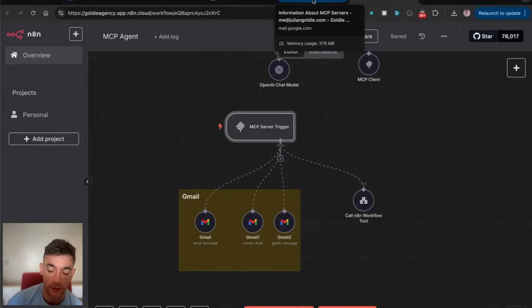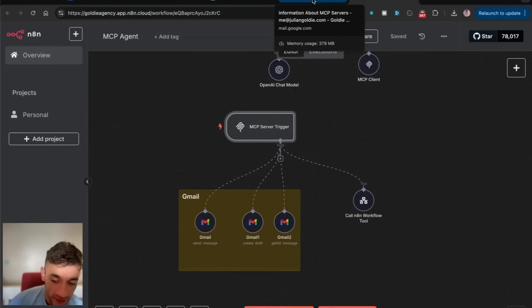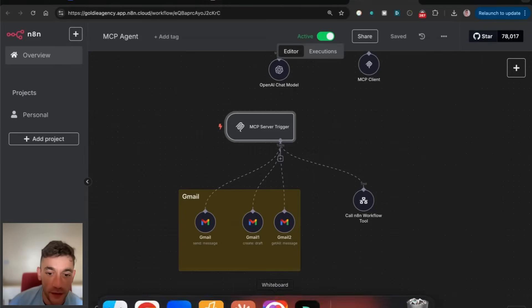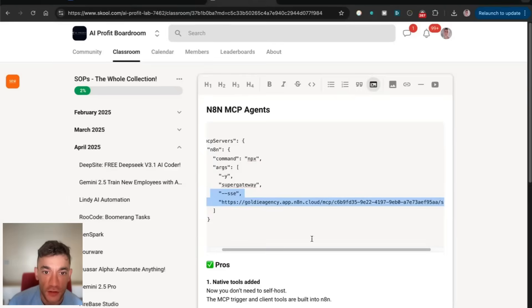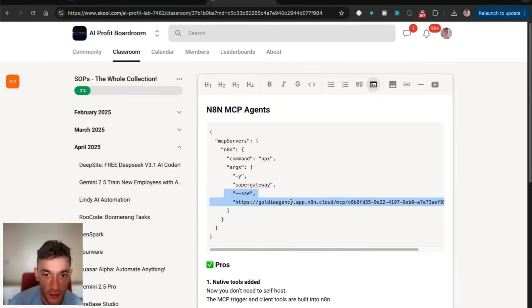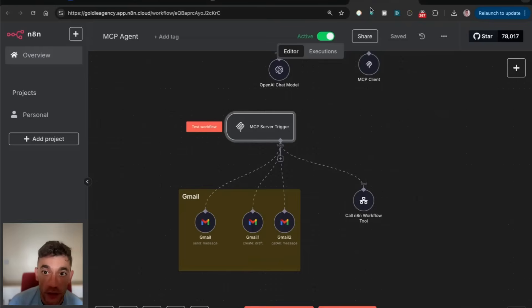Download Claude Desktop, allow developer settings, and then inside the developer settings, set up your MCP server just like you can see right here. Take the production URL and make your workflow live. That's basically it.